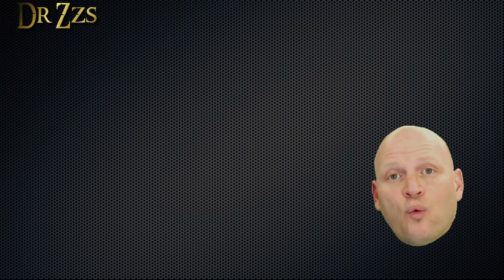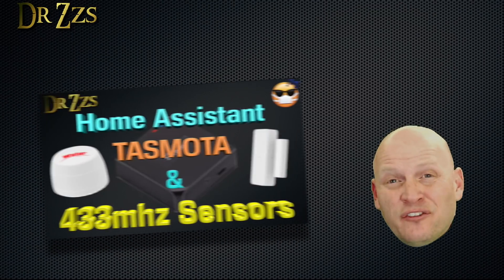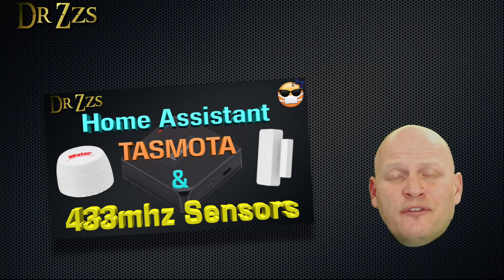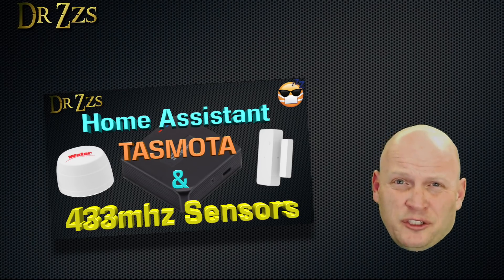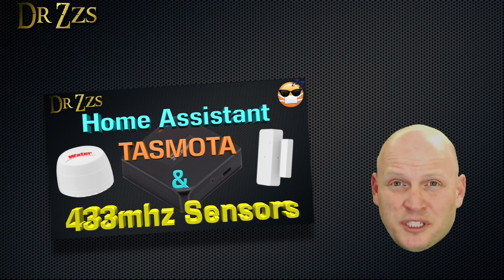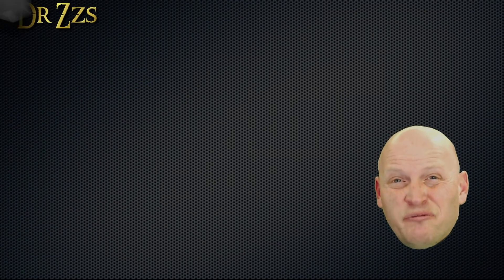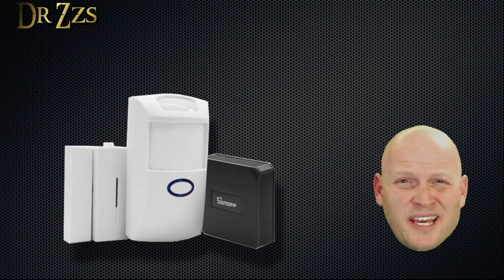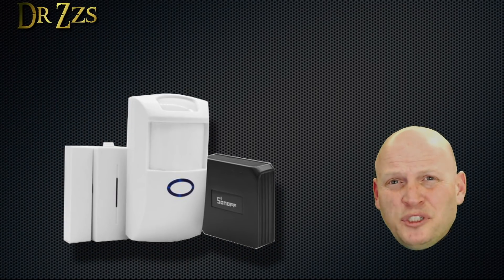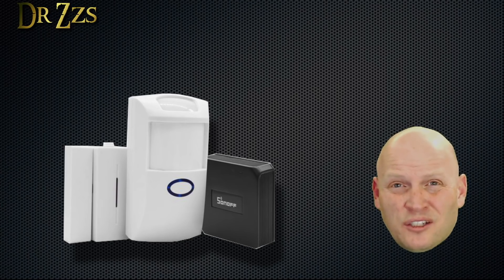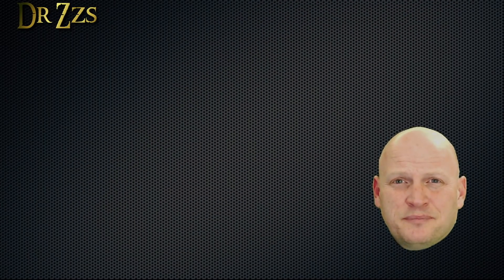What if you don't have a wired alarm system? I've done a few videos already about the Sonoff RF Bridge. If you're looking for a wireless alarm system, that's what I'd recommend. The RF Bridge with Tasmota, a motion sensor, and some door sensors will make a great wireless alarm system.